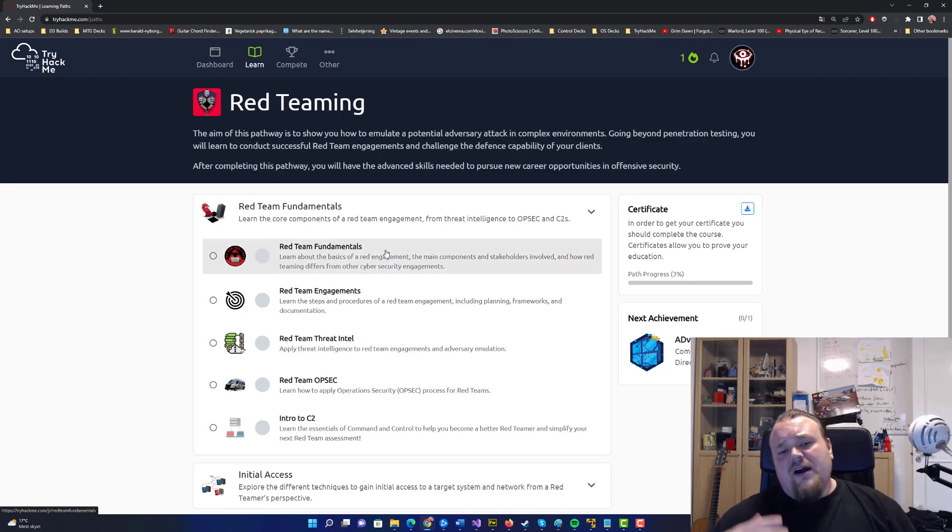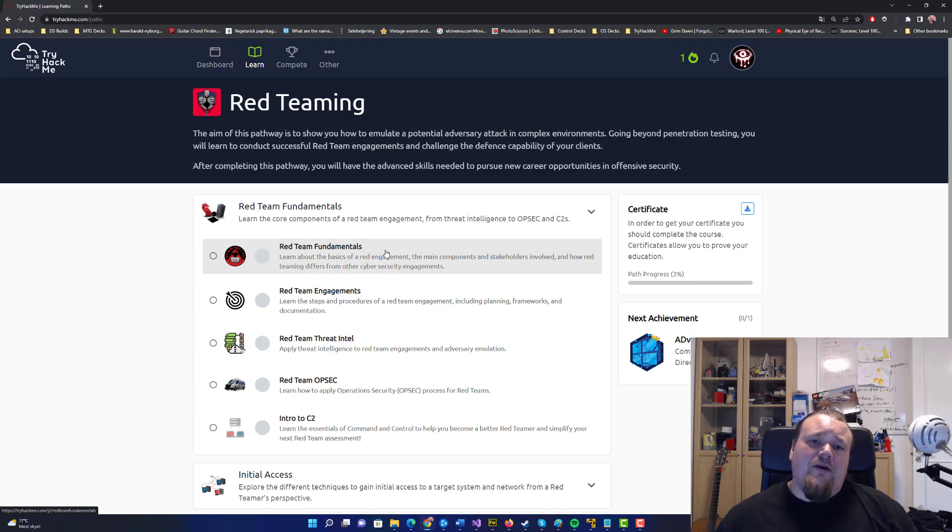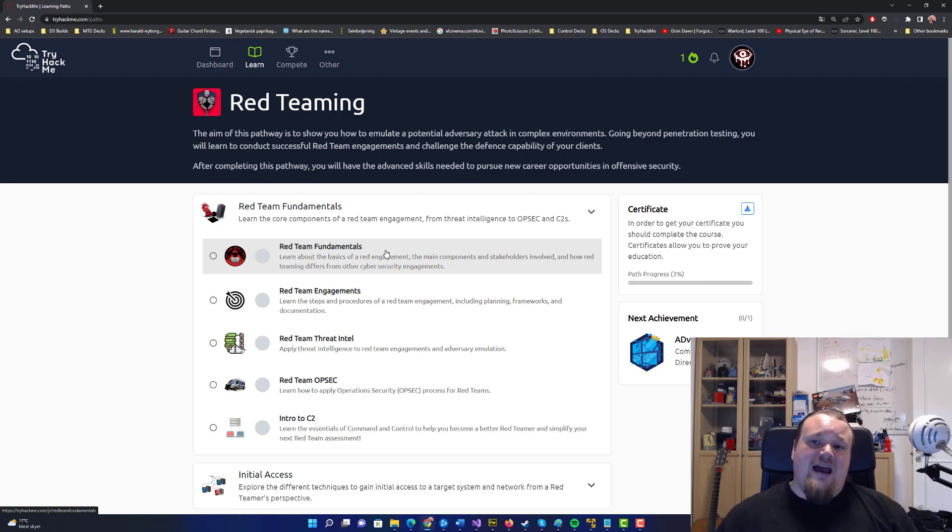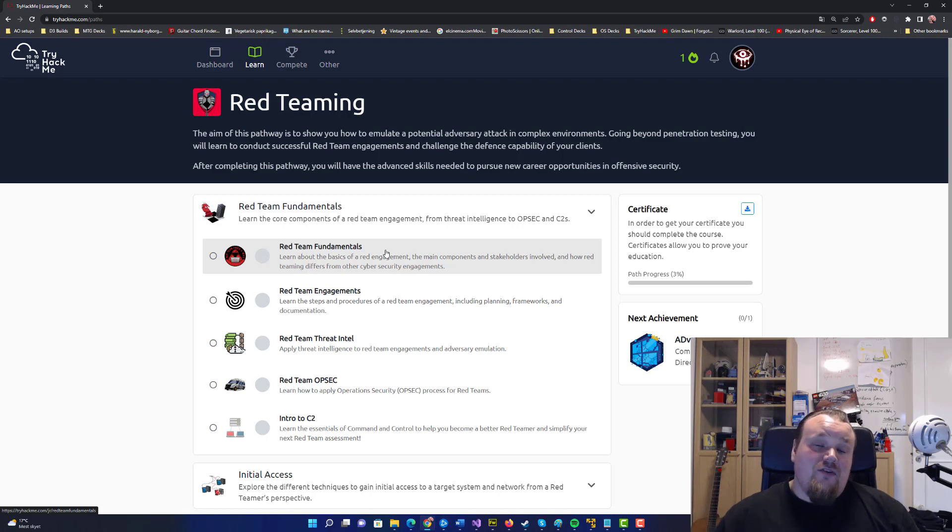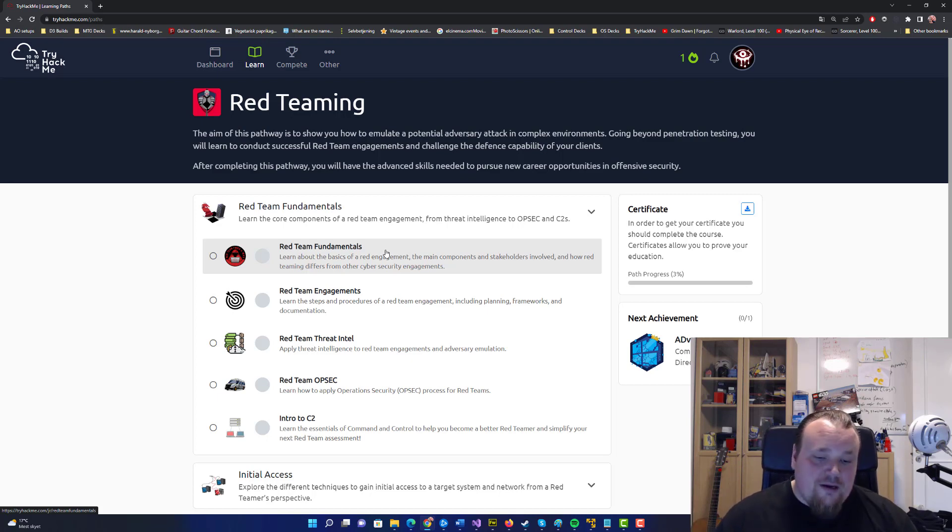Red teaming is all about going in and trying to get access beyond pen testing. You're going deeper.